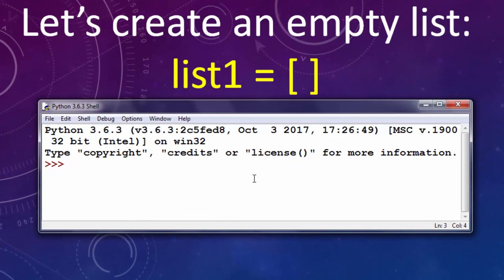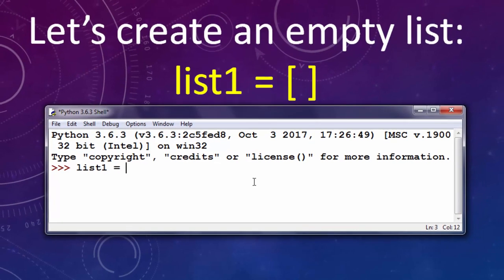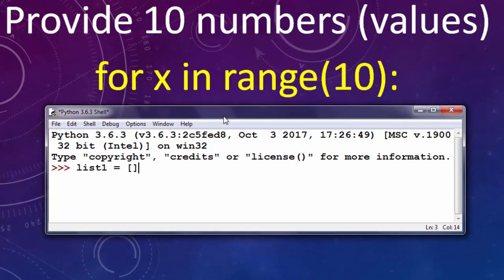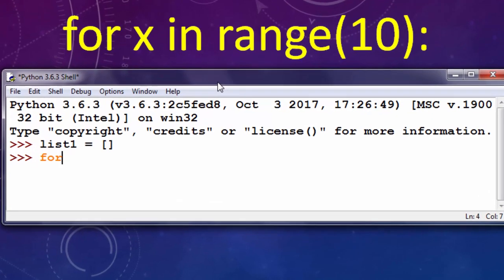So first let's create an empty list, I'm gonna call it list1. Now when we have an empty list we're going to provide 10 numbers or 10 values using for loop.